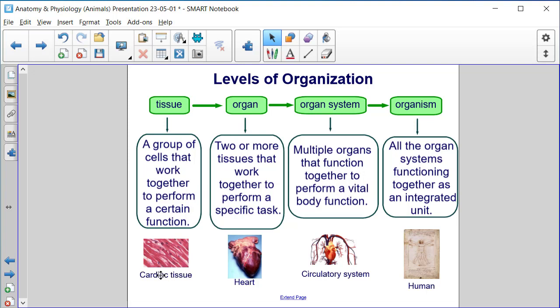Here we have cardiac tissue. The next level is the organ level, where two or more tissues work together to perform a specific task — so that would be the heart.